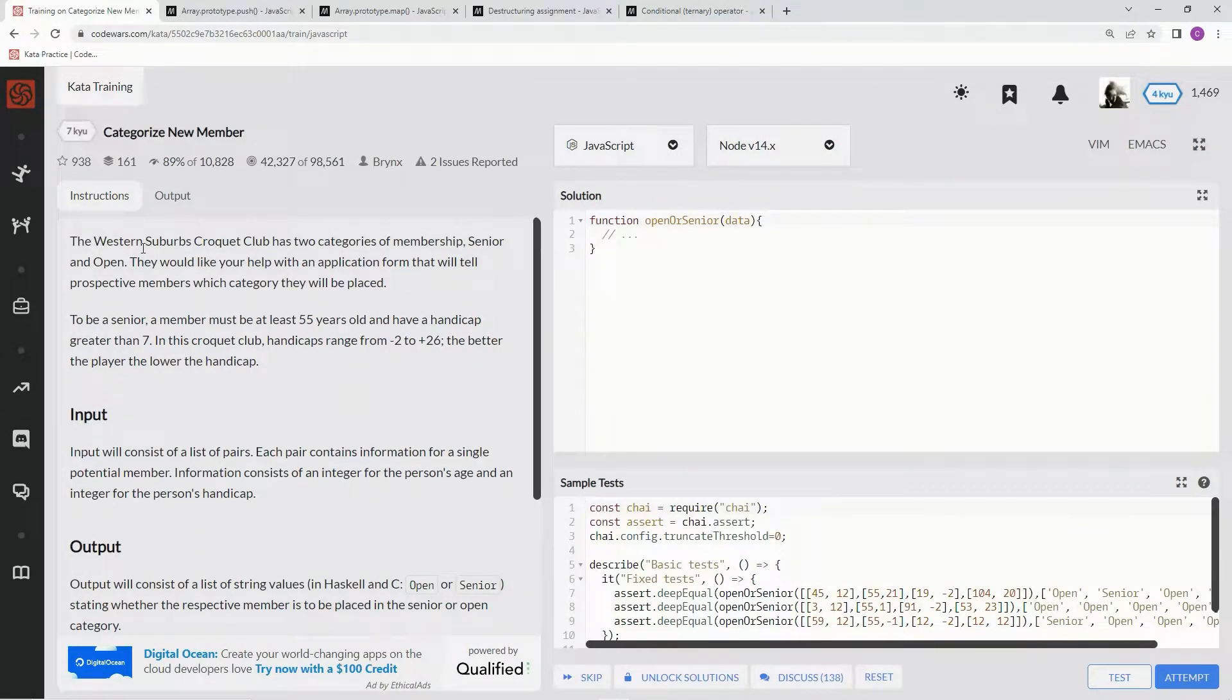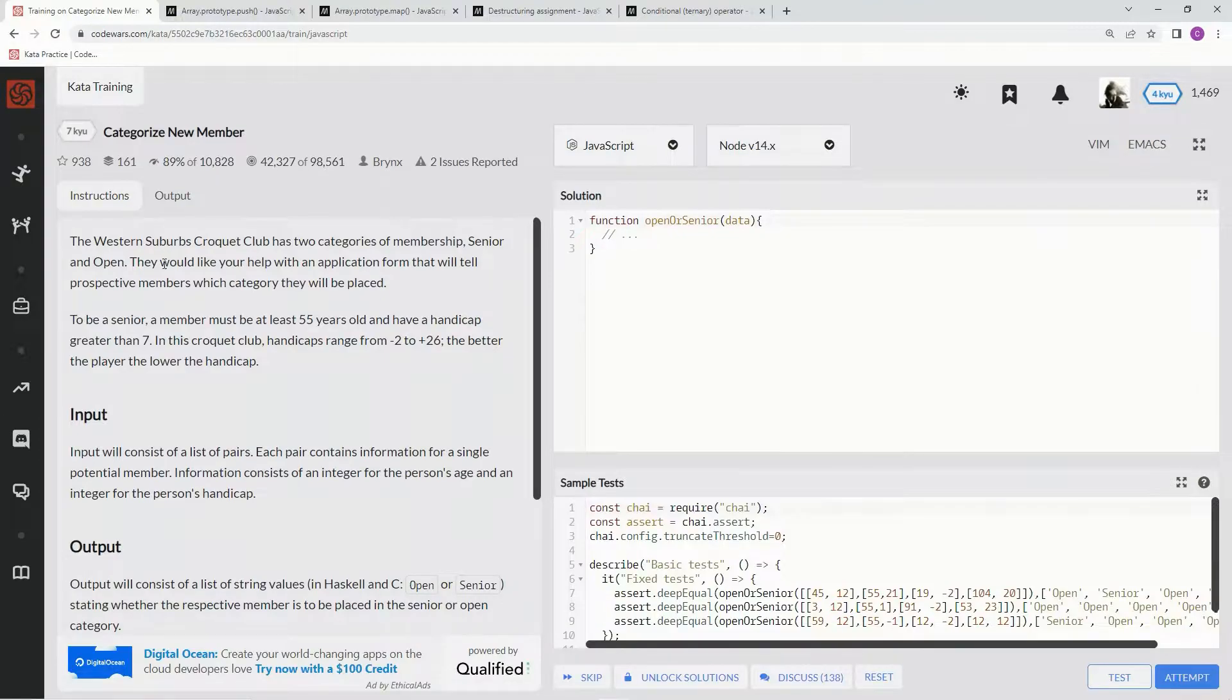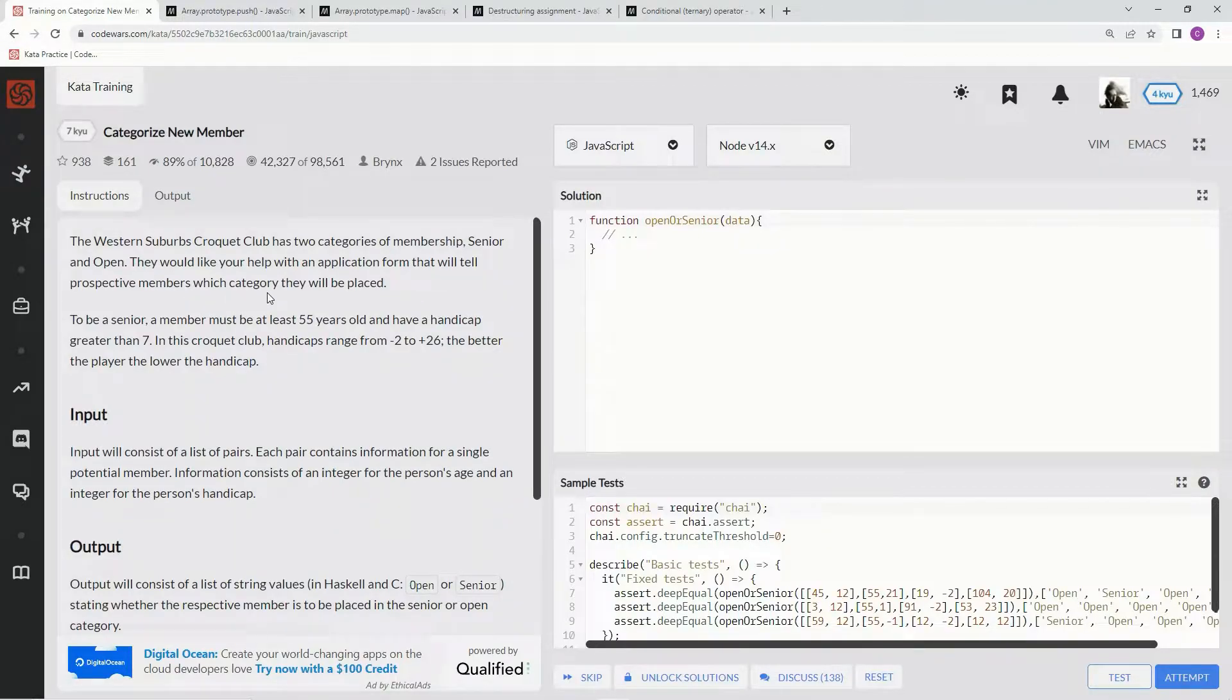The Western Suburbs Croquet Club has two categories of membership, senior and open. They would like our help with an application form that will tell prospective members which category they will be placed.